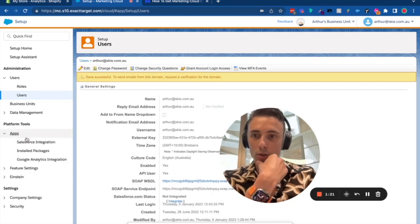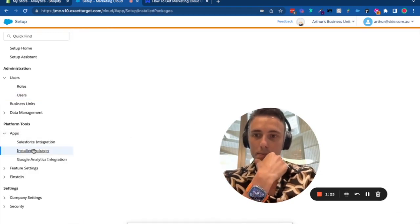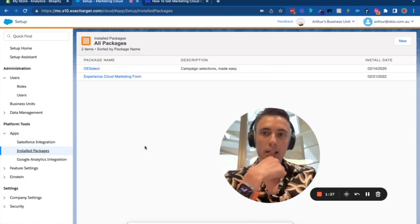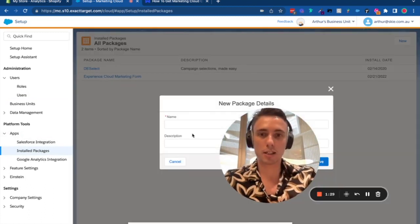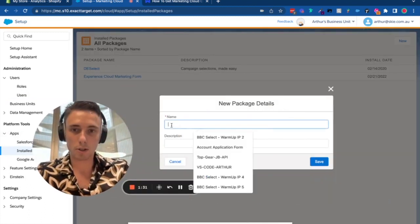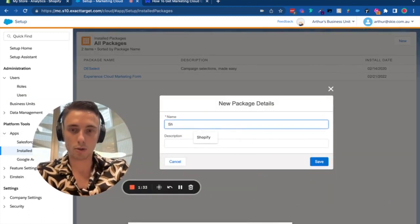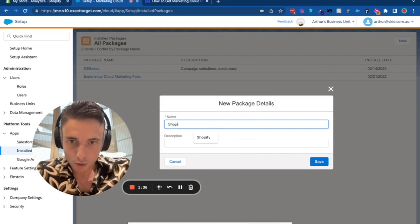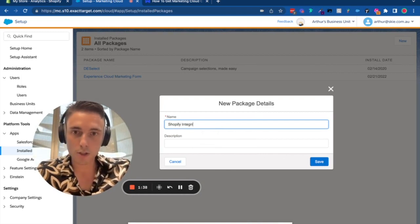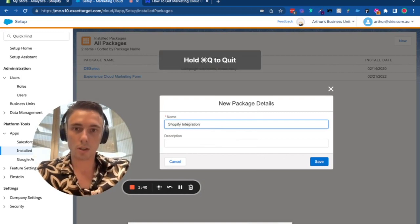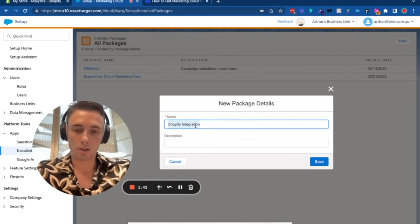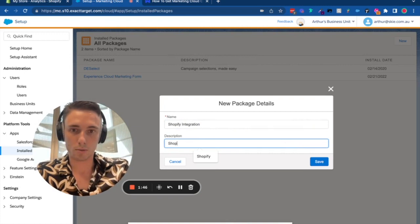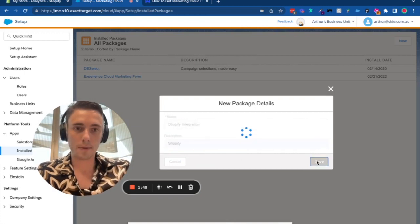Next, go to Apps, Installed Packages, and create a new package for the integration. I'll call it Shopify Integration, then click Save.